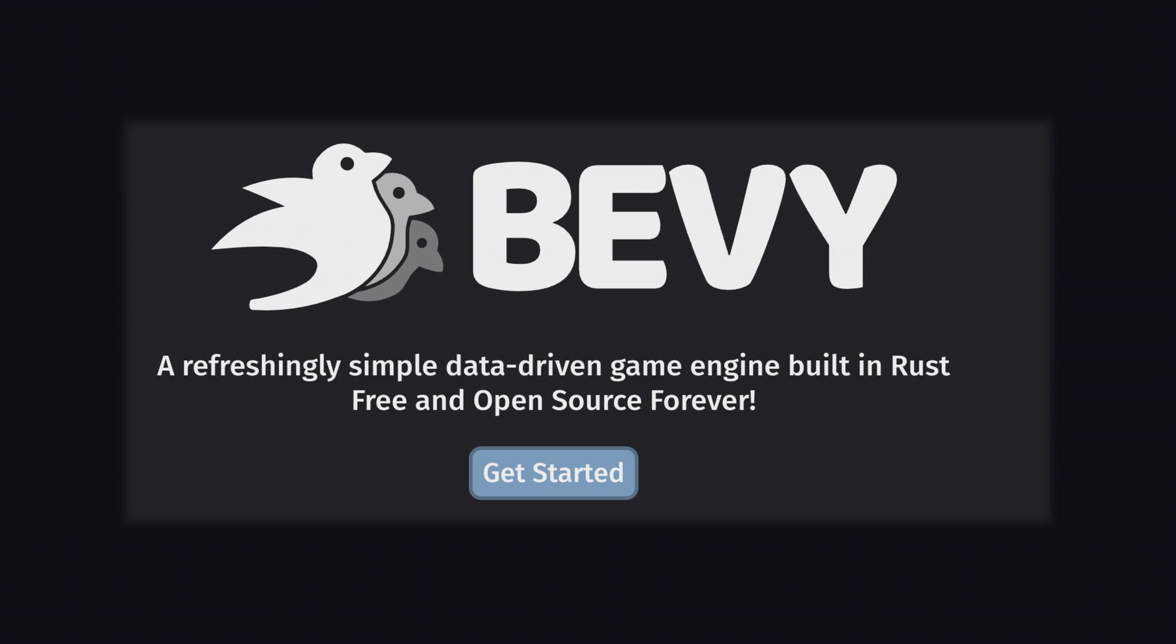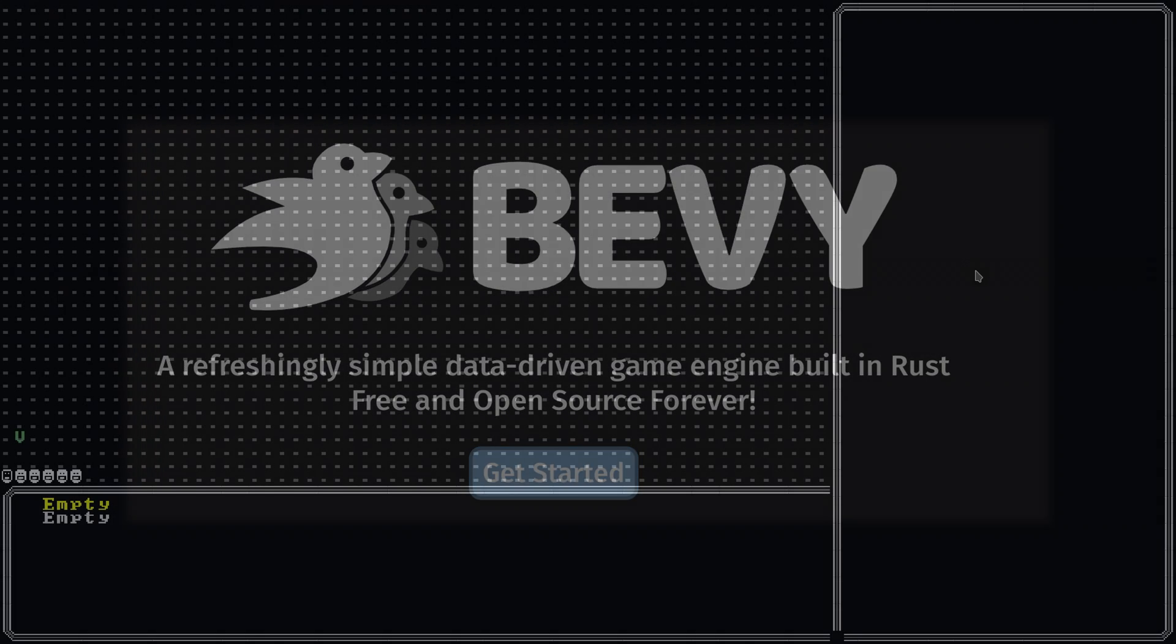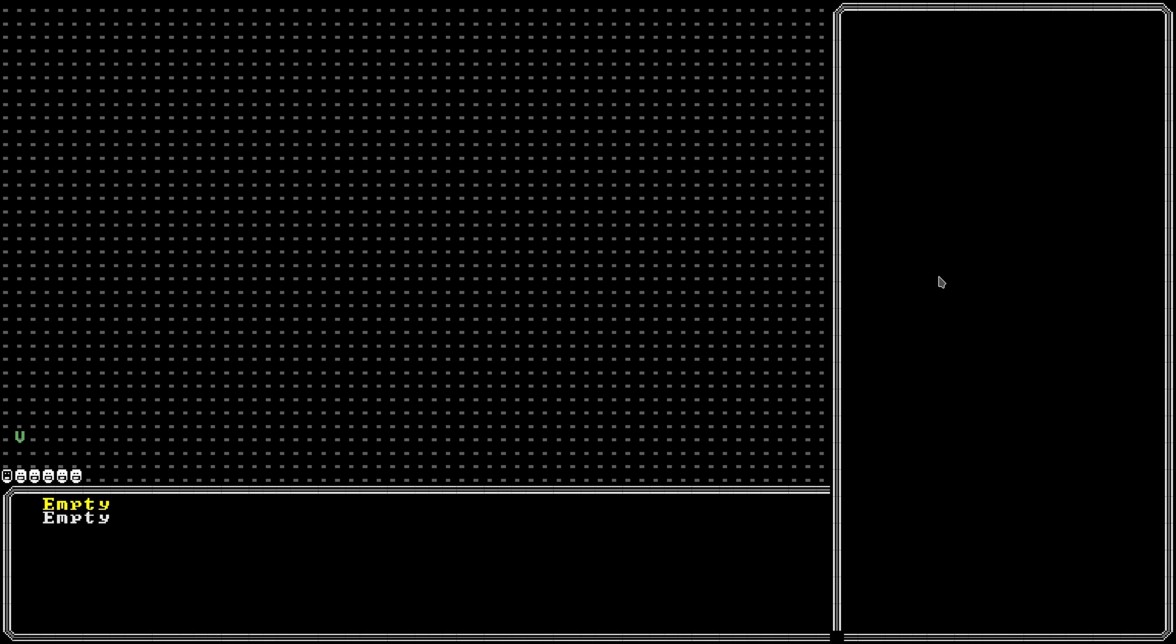Howdy and welcome back to another Biffy video. Today I just wanted to show a small project I worked on over Thanksgiving break. I had some free time and some plane flights so I thought I'd make a small rogue style game and see how far I could get.